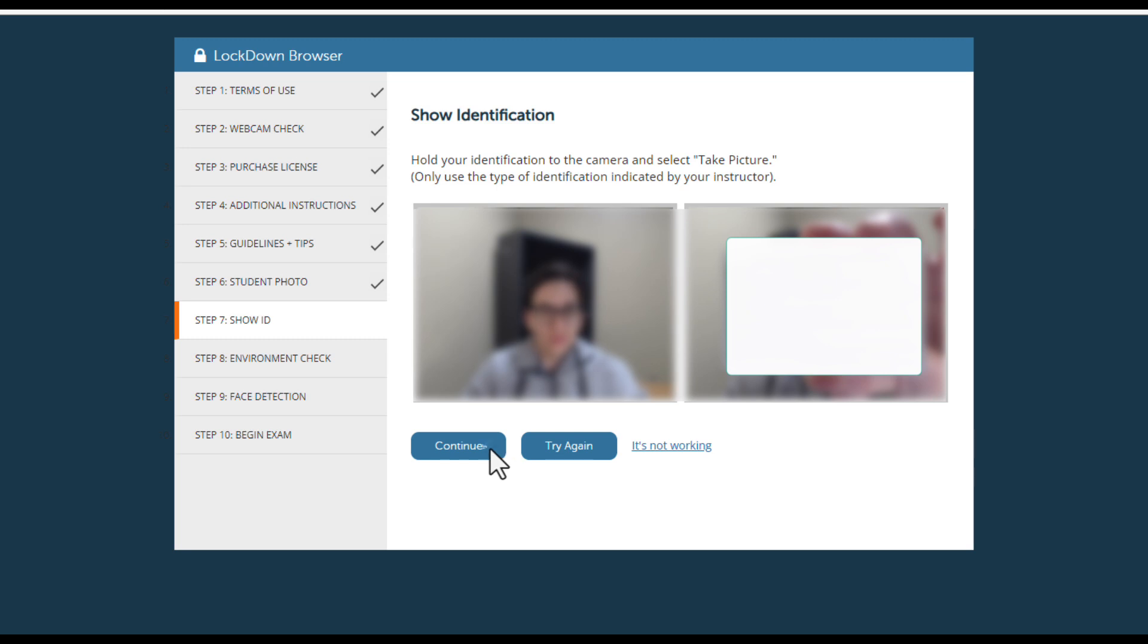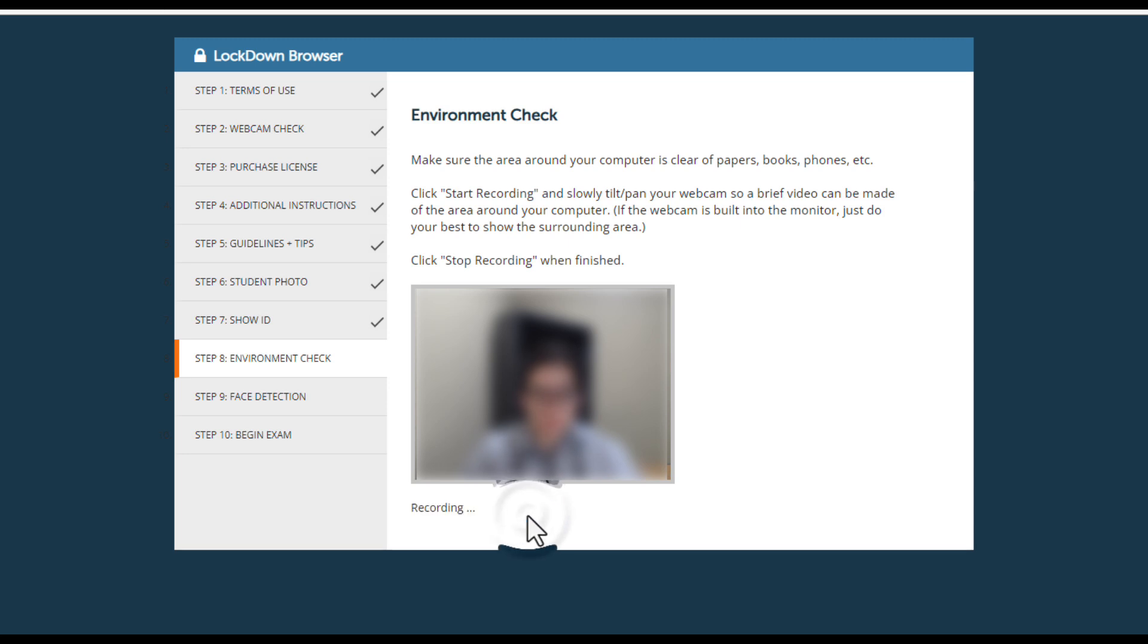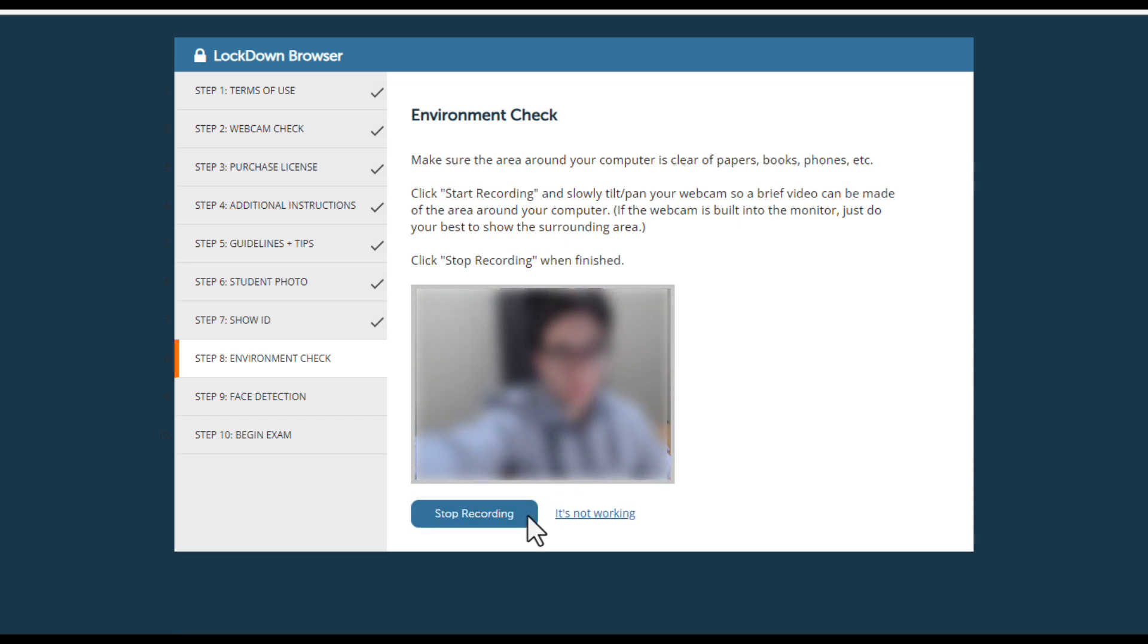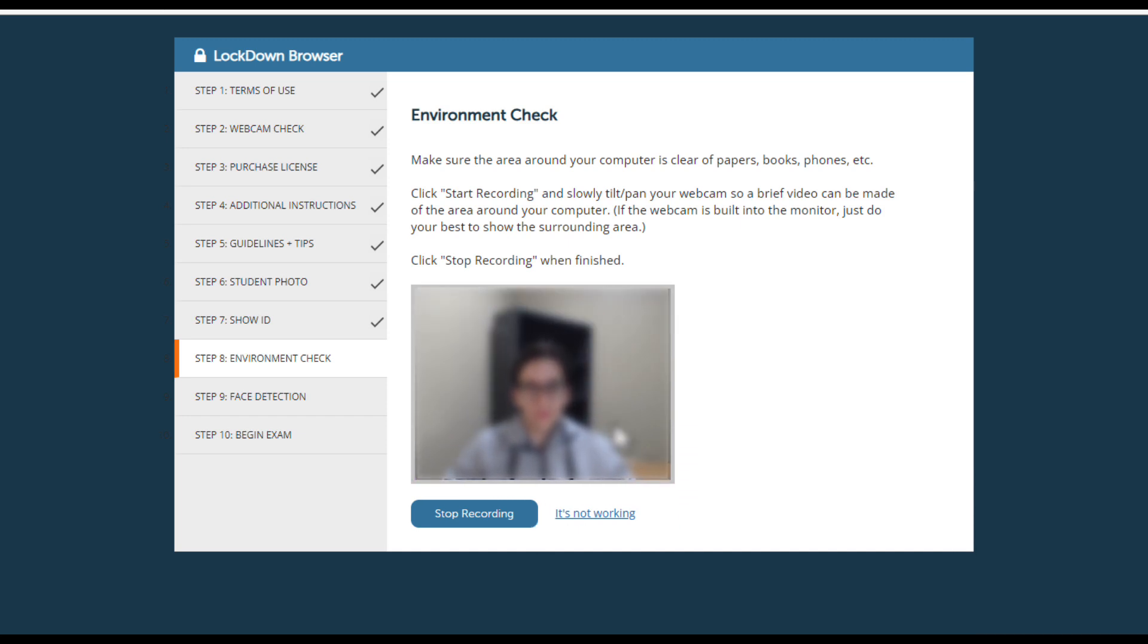An environment check may also be needed. Make sure the area around your computer is clear of papers, books, and phones. Click Start Recording and slowly tilt or pan your webcam so a brief video can be made of the area around your computer. If the webcam is built into the monitor, just do your best to show the surrounding area. Click Stop Recording when finished.